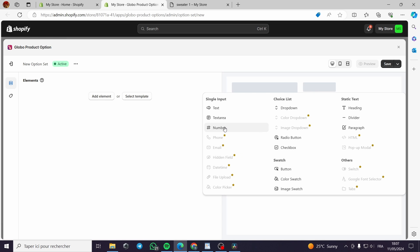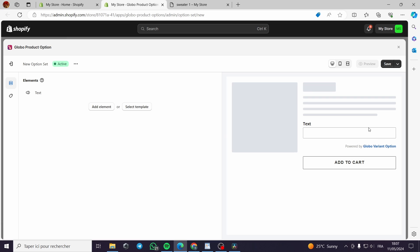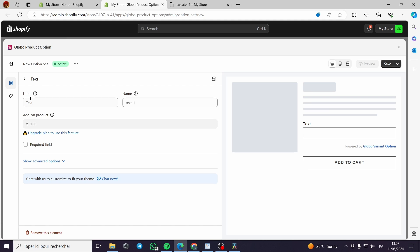Let's put a text area or text option like this. Let's go and select this text label. As you can see, you need to upgrade the plan to use this feature. So nothing these days is fully free.